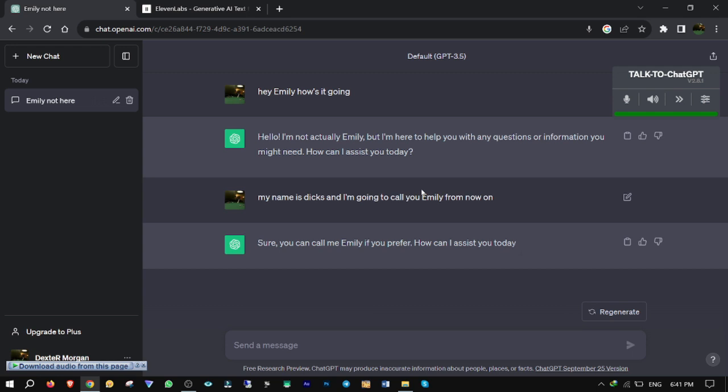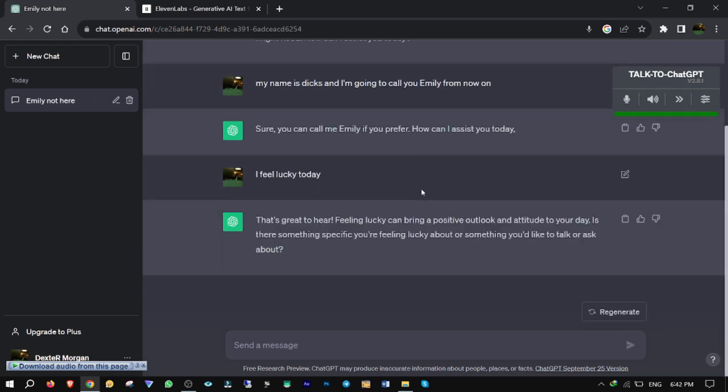I feel lucky today. That's great to hear. Feeling lucky can bring a positive outlook and attitude to your day. Is there something specific you're feeling lucky about, or something you'd like to talk or ask about?